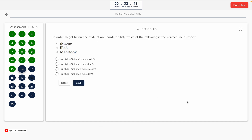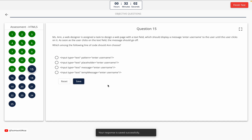Question 14. In order to get a specific style of an unordered list, which of the following is the correct line of code? Option A: type=circle. Option B: type=disk. Option C: type=round. Option D: type=dot. The correct answer is Option A — type=circle.